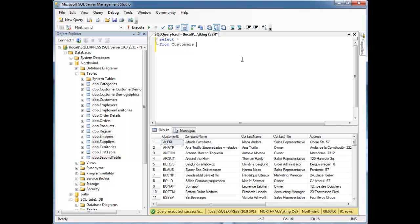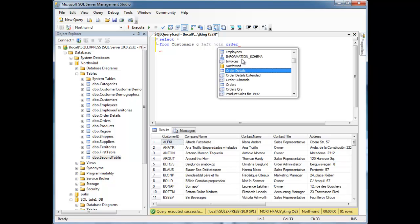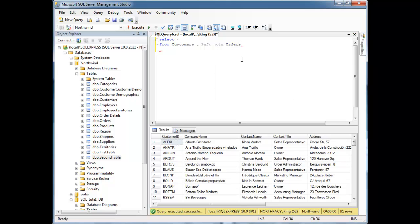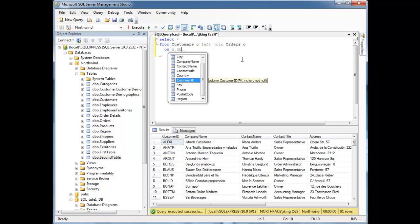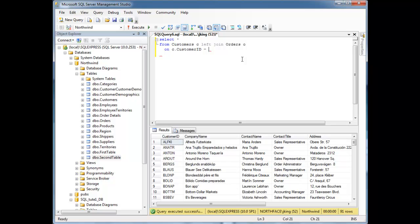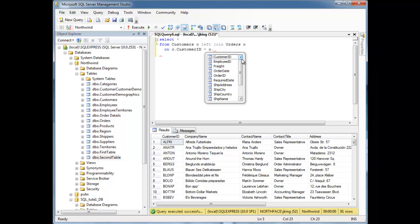Select customers C left join orders O on C.CustomerId equal O.CustomerId. You could say outer if you want, so C left join orders O on C.CustomerId equal O.CustomerId.